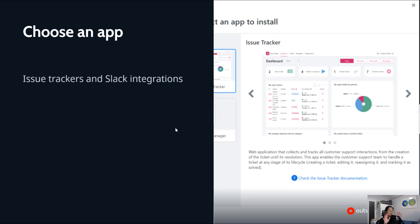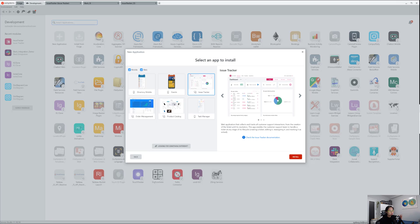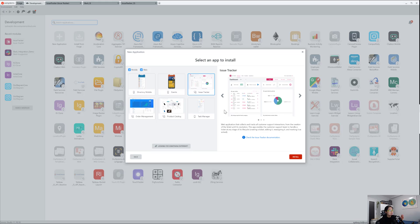So today, we're going to do a really easy integration. It's going to be an issue tracker. I mean, that's pretty typical, right? Like if you have an issue tracker, you want to be able to tell your Slack, your team, like, hey, you got a new ticket coming in. So I would say once you have the IDE open, right? So when you have OutSystems, just go find the template, use the issue tracker. It's pretty straightforward.